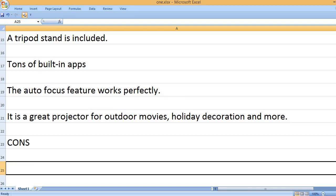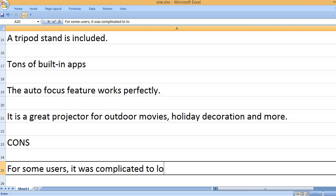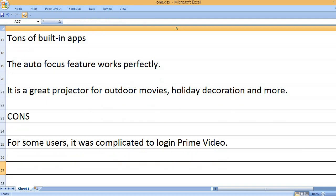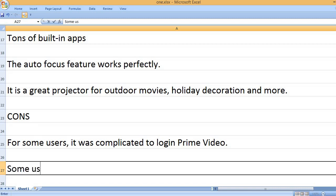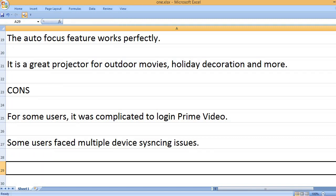Cons: For some users, it was complicated to log in Prime Video. Some users faced multiple device sensing issues.